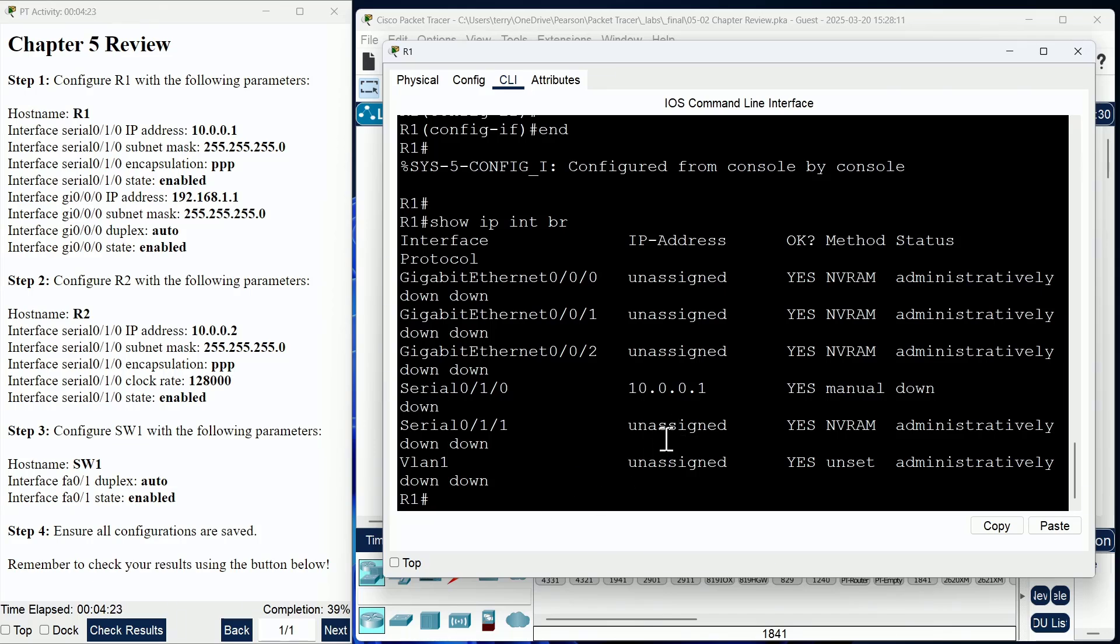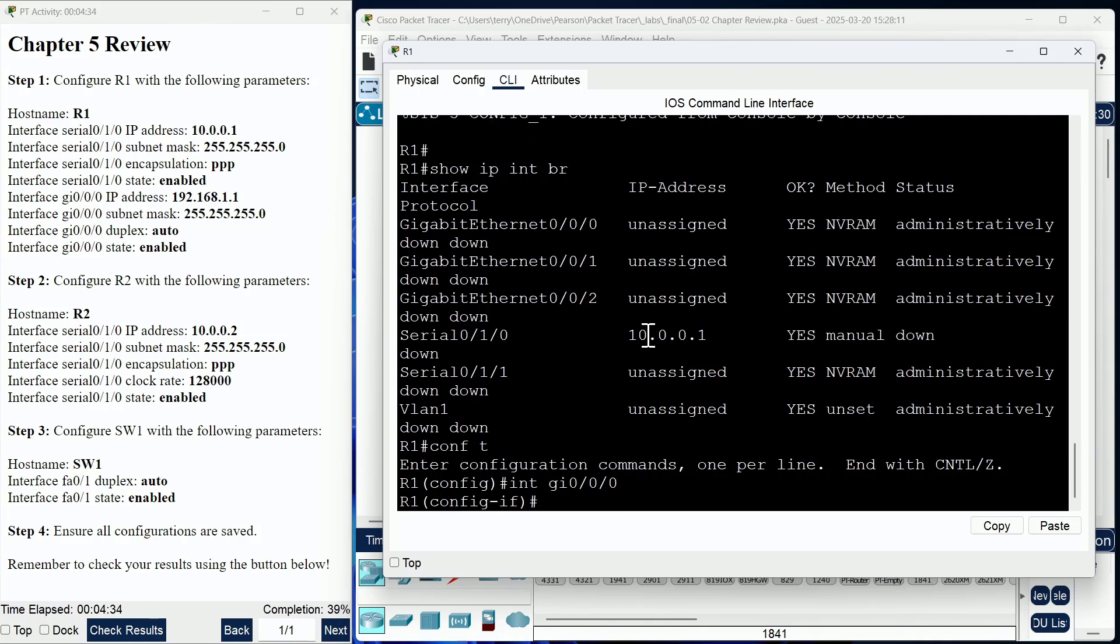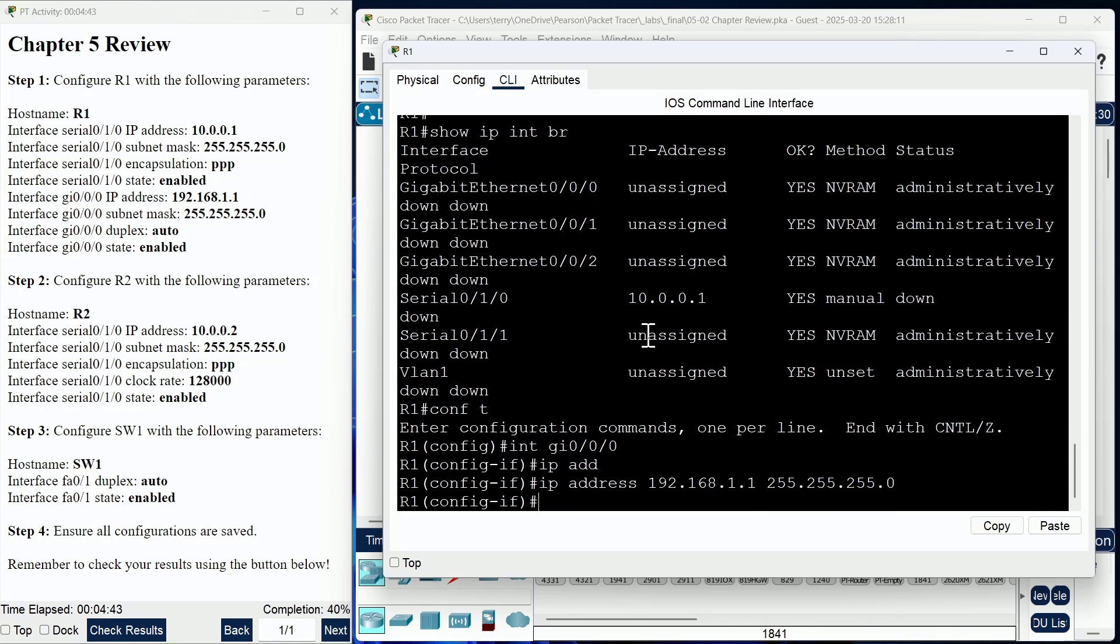We can't forget though, on this same router we have another interface that we need to configure—that is gig 0/0/0. So I'm going to get in there and assign the IP address of 192.168.1.1. We are using a 24-bit mask. That looks great, and duplex is going to be set to the auto mode.